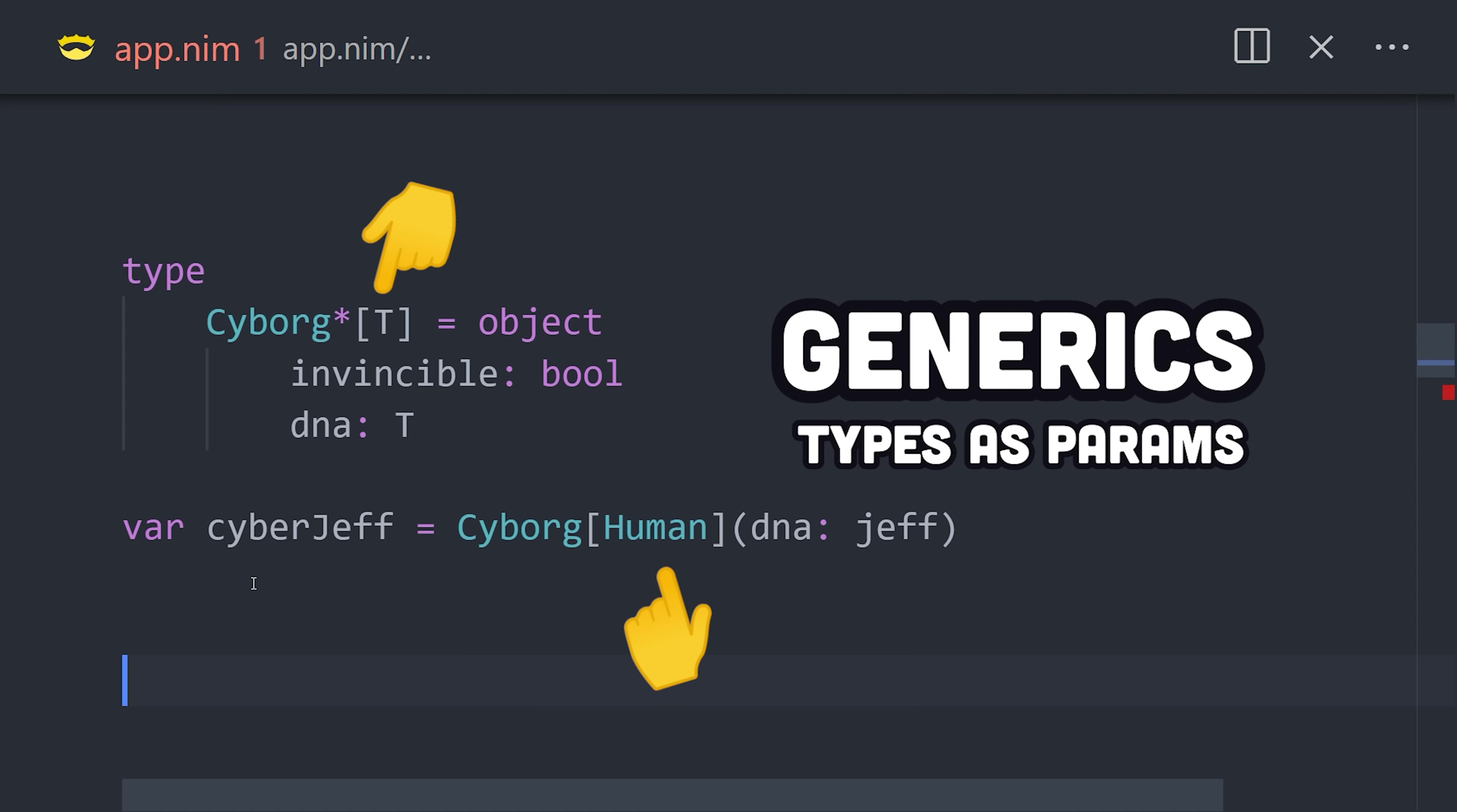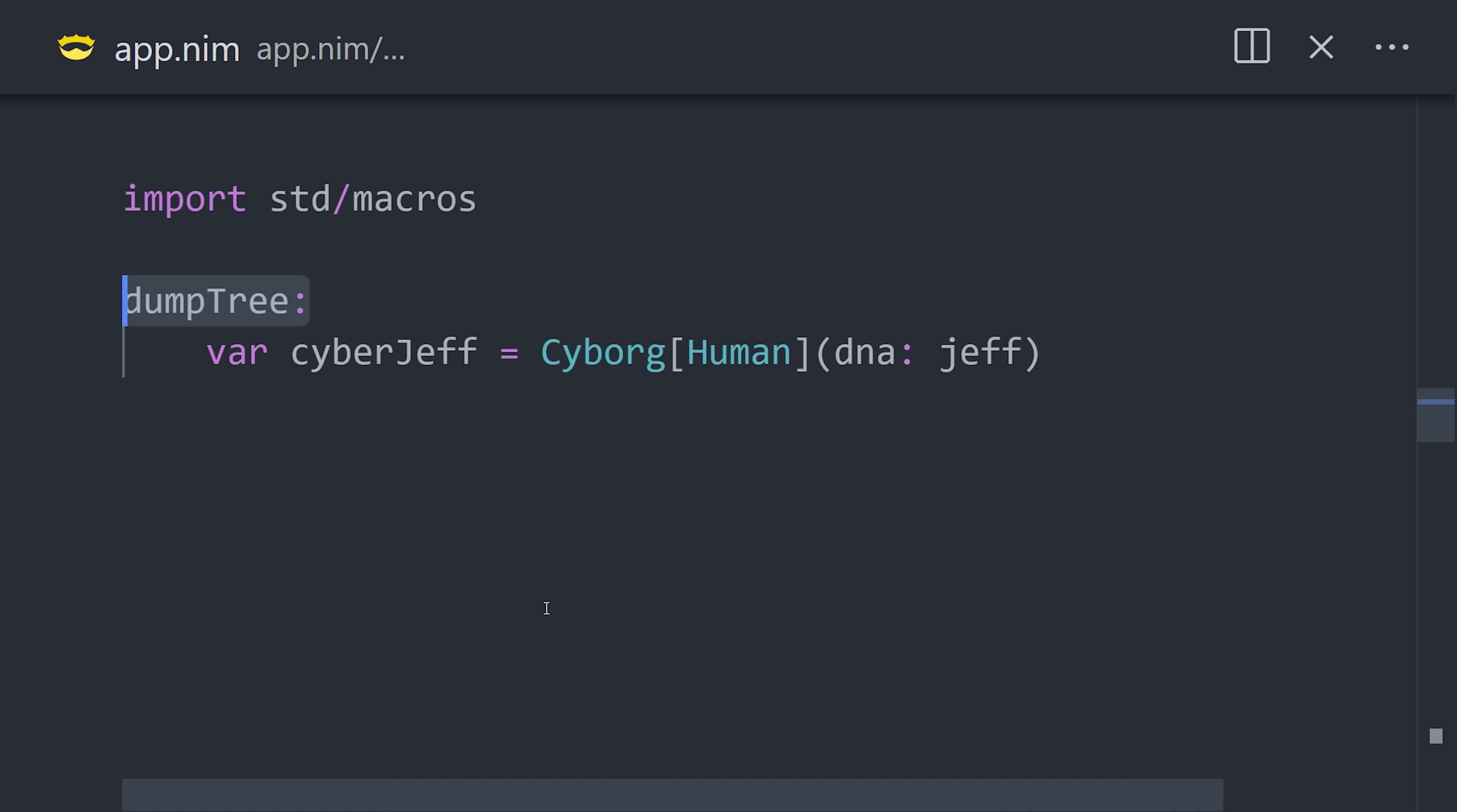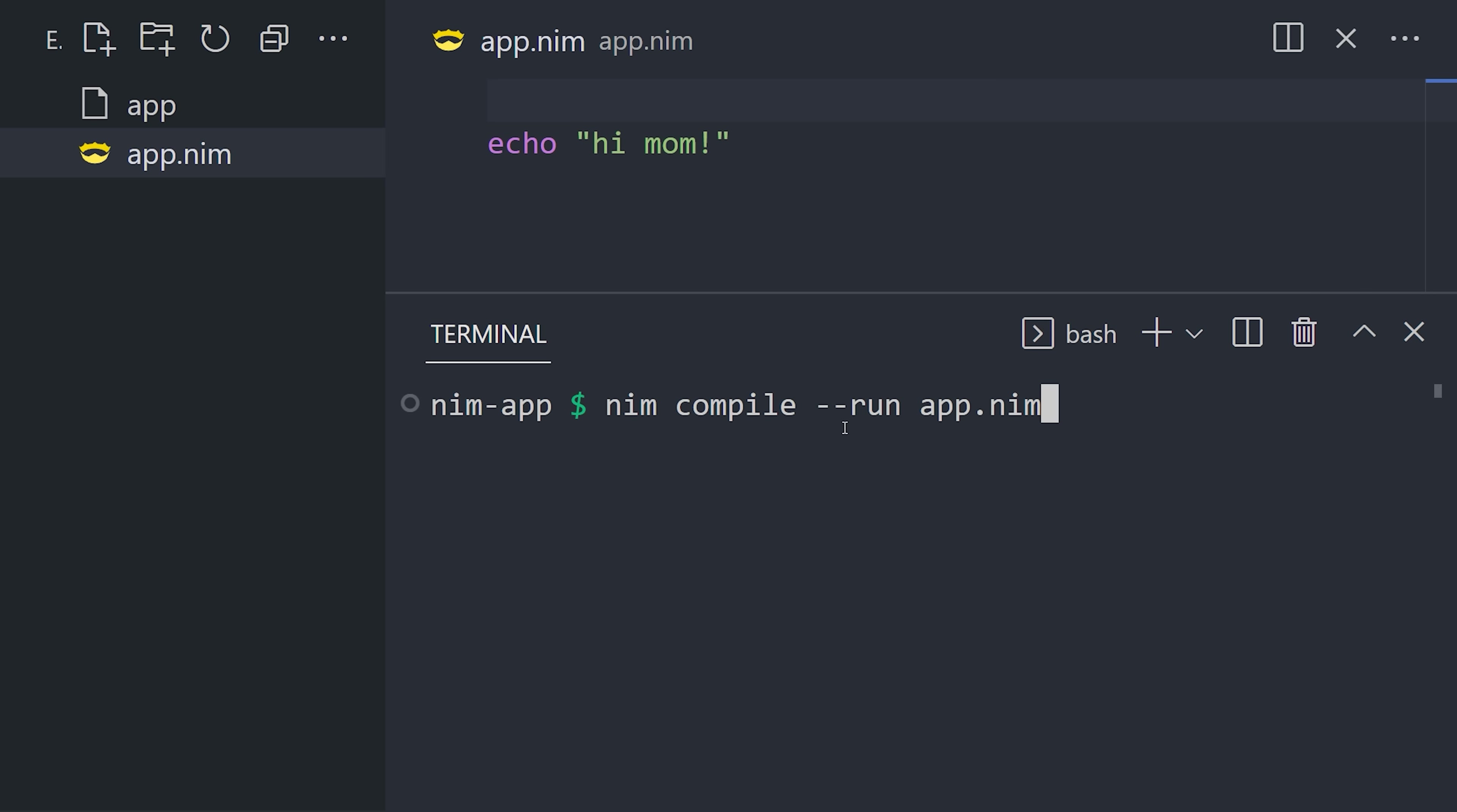What makes NIM really special, though, is its support for metaprogramming. For example, we can get the abstract syntax tree at any time, using dump tree. With this information, we can now write our own macros, which are like functions that modify the abstract syntax tree at compile time. It's like writing NIM code that writes more NIM code for you.